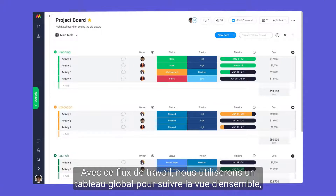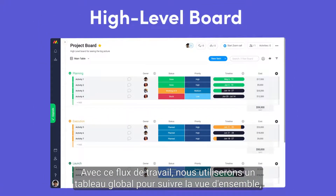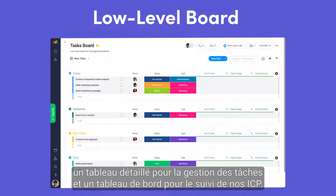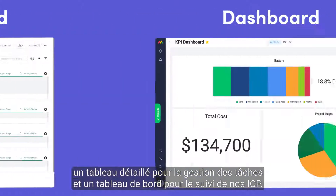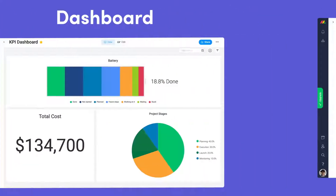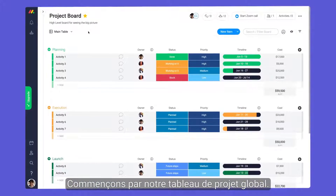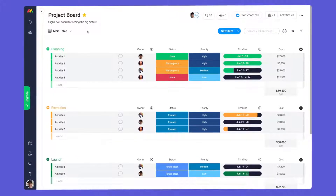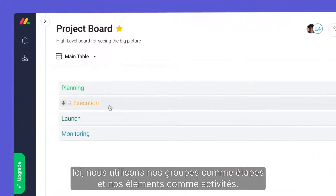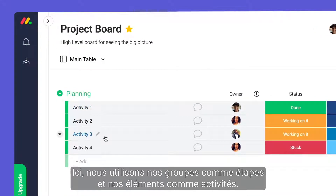With this workflow, we'll use a high-level board to track the big picture, a low-level board for managing tasks, and a dashboard for monitoring our KPIs. Let's start with our high-level project board. Here, we're using our groups as stages and items as activities.